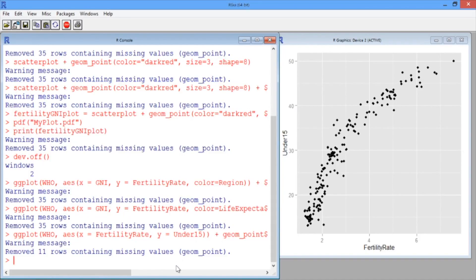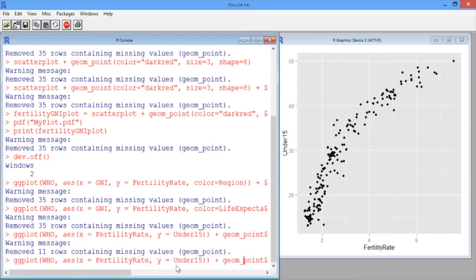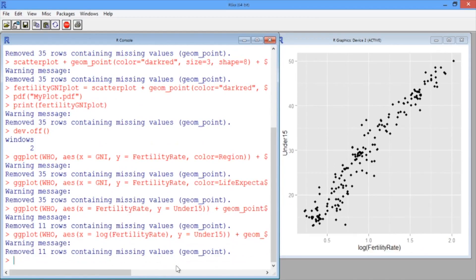So go ahead and scroll up in your R console to the previous line. And instead of x equals fertility rate, we want x equals log of the fertility rate. And hit Enter. Now this looks like a linear relationship.